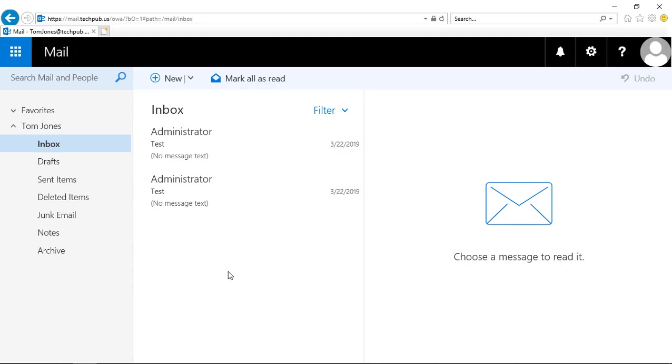We're in Outlook Web App 2019, and this also works in Office 365. Let's take a look at how we can permanently purge an email so it cannot be recovered at all.